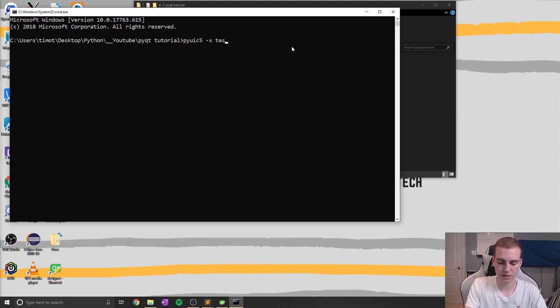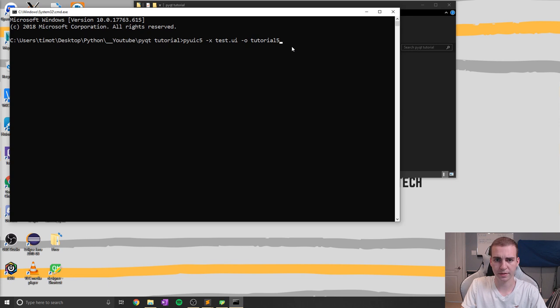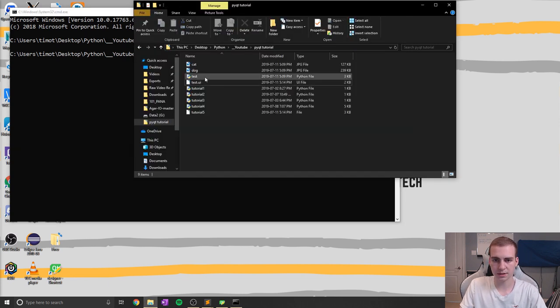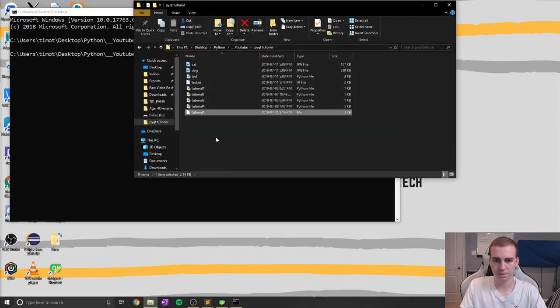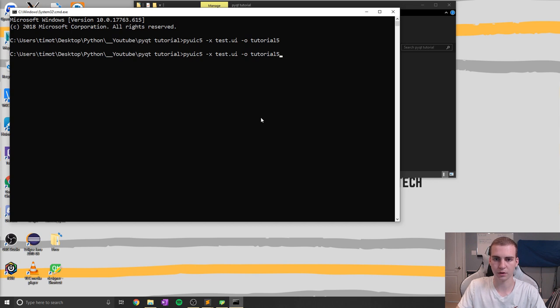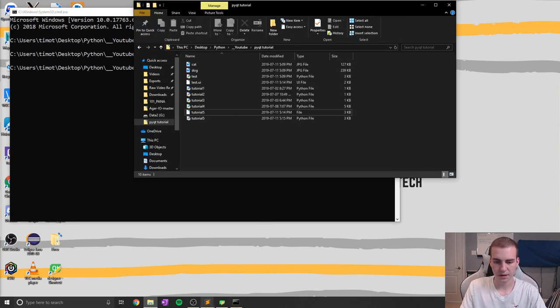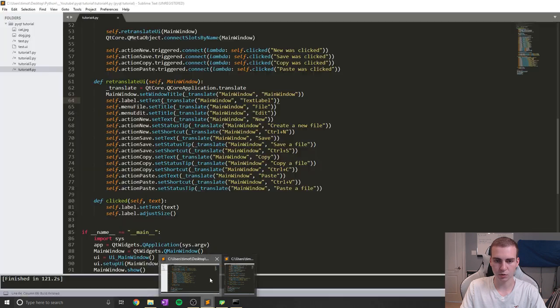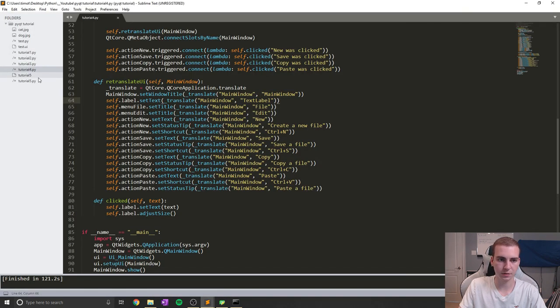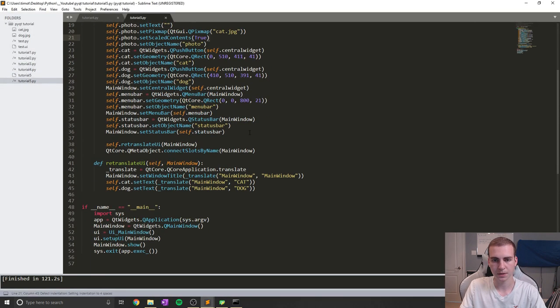pyuic5 -x and then test.ui -o tutorial5 like that. So run that. Now we have this tutorial5 file. I did tutorial5, not tutorial5.py. So let's run that again, tutorial5.py. And now let's open that up in Sublime Text, which is right here.